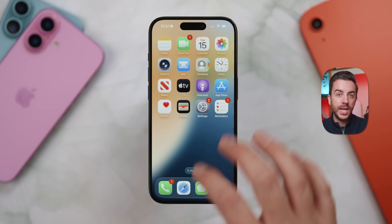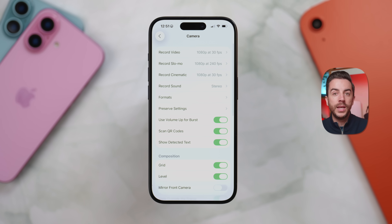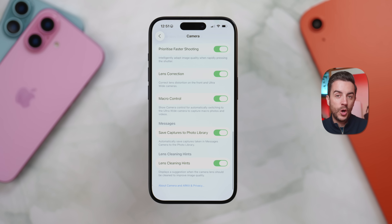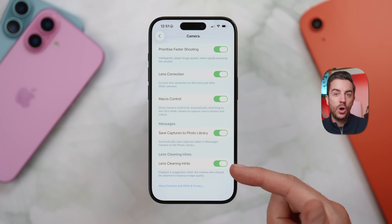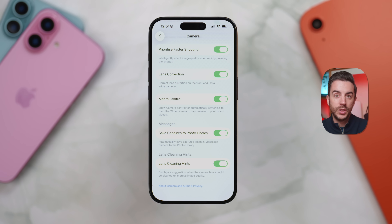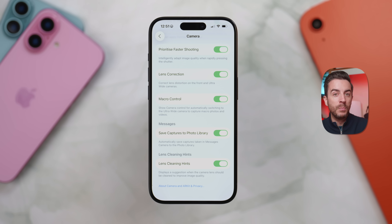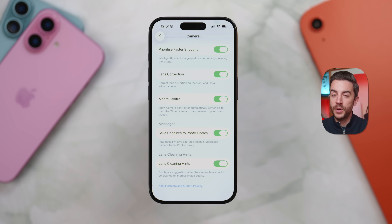Another minor setting that's likely to have a big impact is the new Lens Cleaning Hints feature. Go into Settings, then choose Camera, and scroll all the way down near the bottom of the page — you'll see an option called Lens Cleaning Hints. If you toggle this on, your iPhone will try to detect when it thinks your camera lenses might be dirty and will show you an on-screen prompt suggesting that you clean them. This can be really useful if you don't often wipe your lenses — it only takes a smudge from moisturizer or a bit of grease to really affect your photo quality.